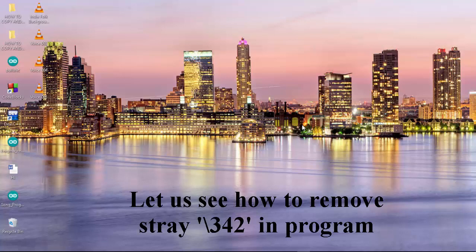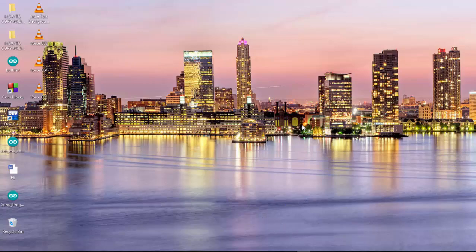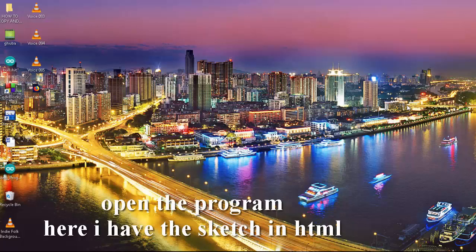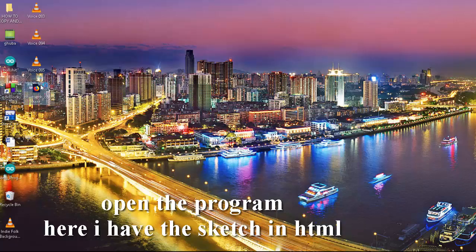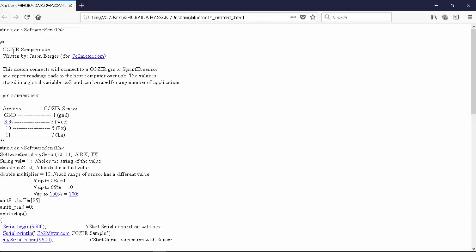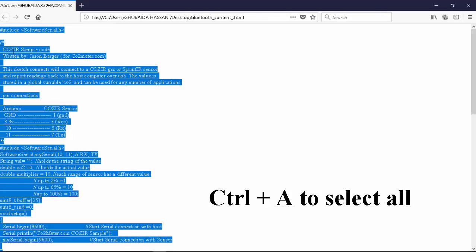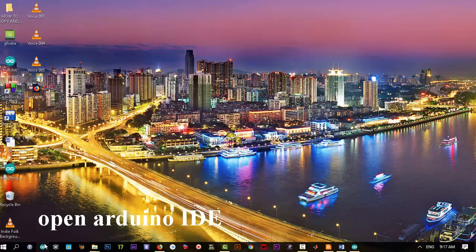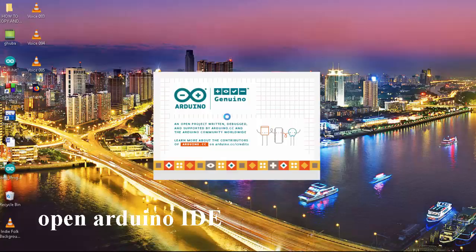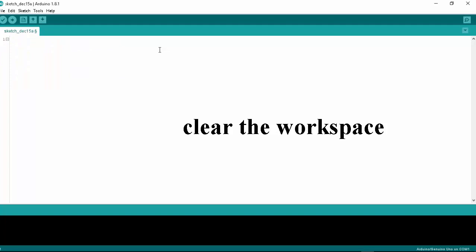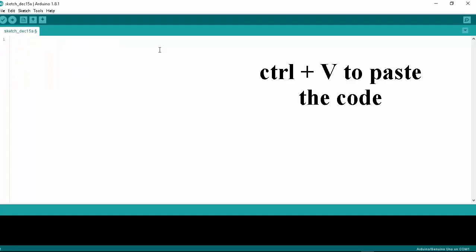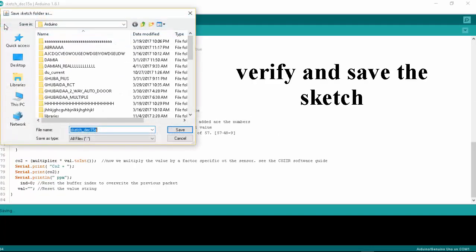Now let us see how to remove stray 342 in program. Open the program. Here I have the sketch in HTML. Ctrl plus A, Ctrl plus C to copy. Open Arduino IDE software. Clear the workspace. Ctrl plus V to paste the code. Verify and save this sketch.